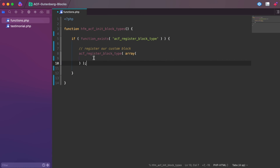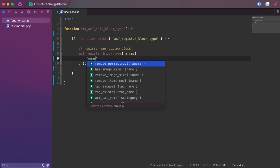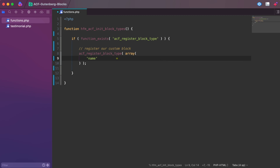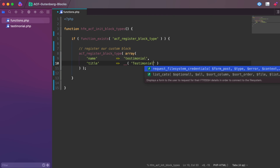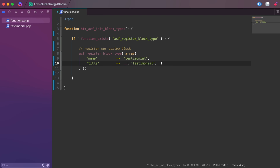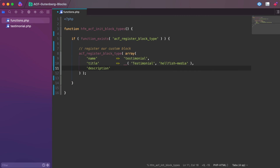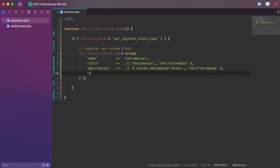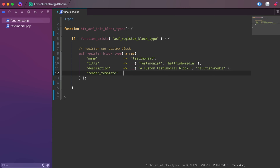Within the ACF register block type function, we have a number of options available to us. The name field identifies the block. The title is how it displays for your block. The description allows you to provide a short explainer description for your block. The render template refers to the path to a template file used to render the block HTML — this can either be a relative path to a file within the active theme or a full path to any file.